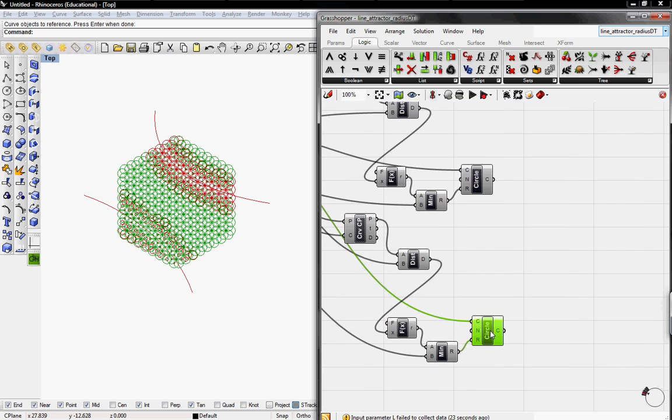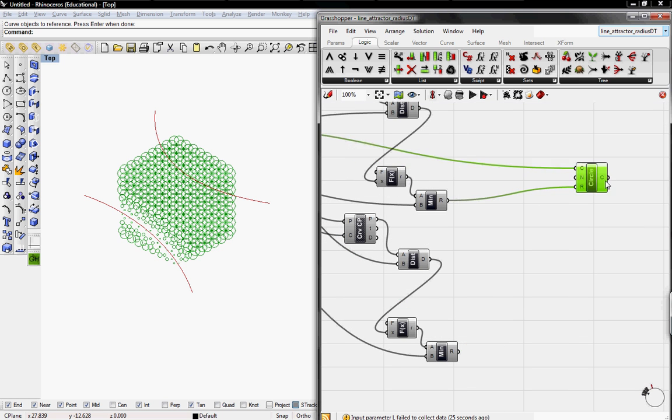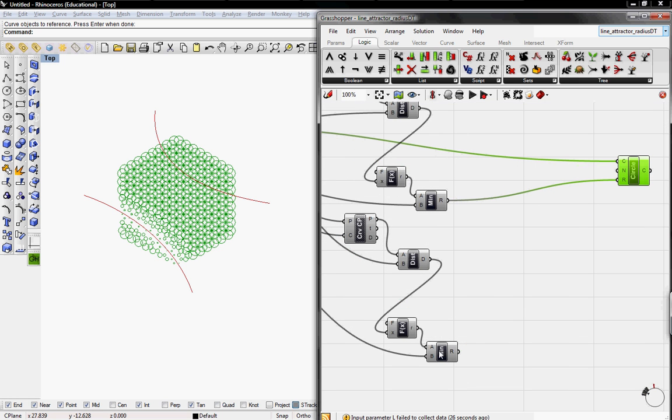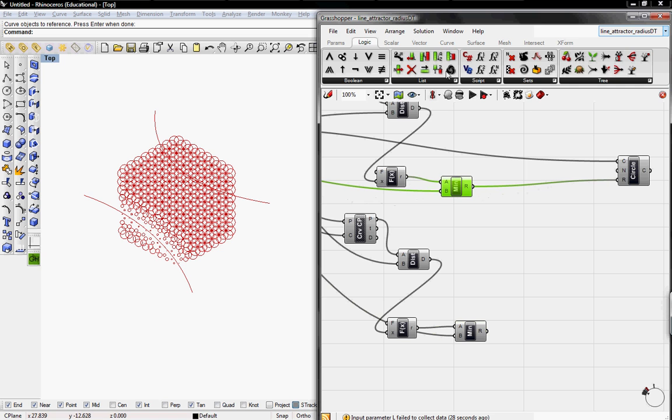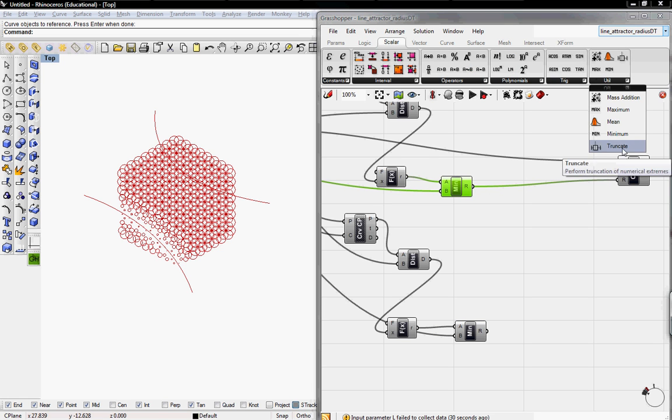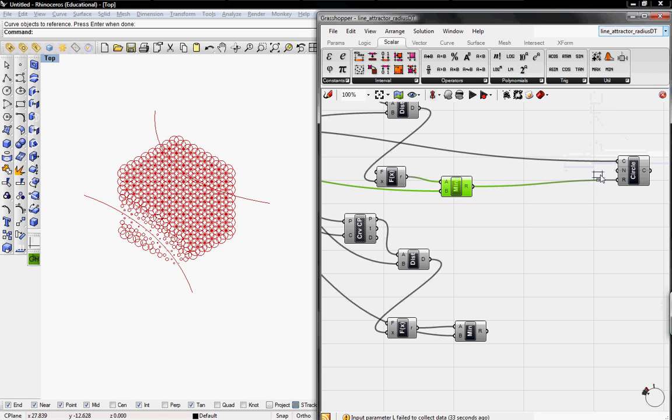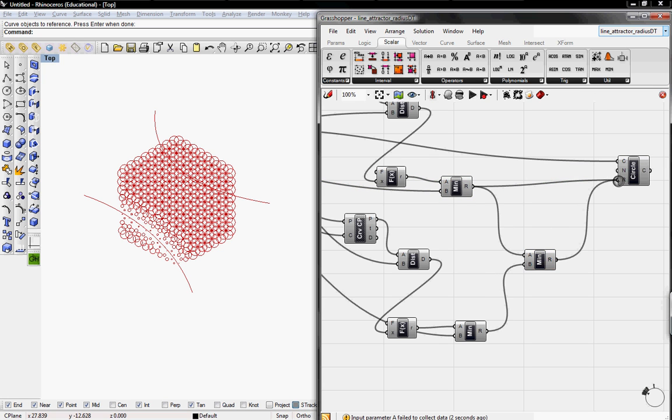And we only need one circle. And then we need to find the minimum between these two minimums. So I'll go to Scaler and go to Utilities and grab the minimum. And then apply one to A and one to B, and then apply this to the radius.